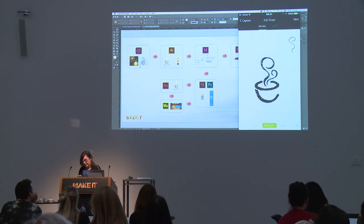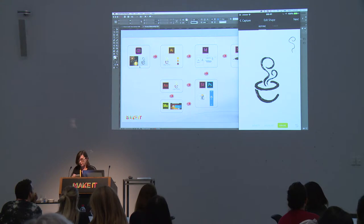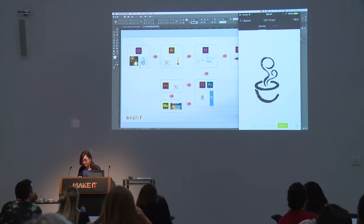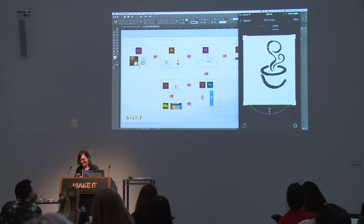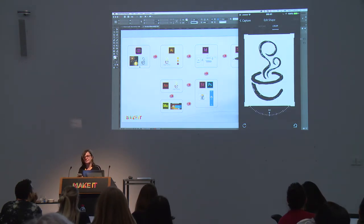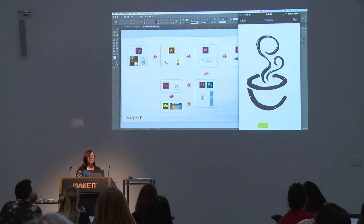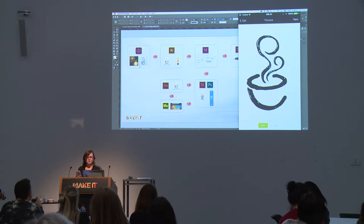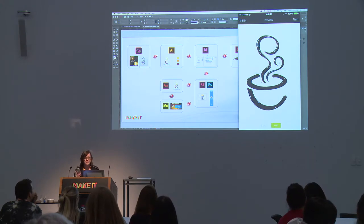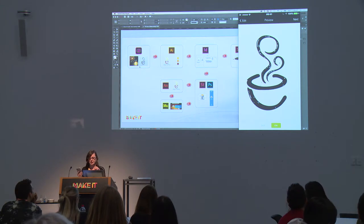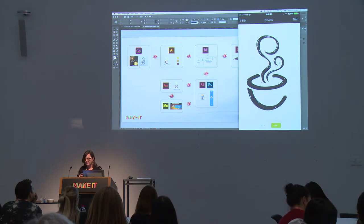I can erase anything I didn't want to capture using the erase button at the bottom, and I can also crop it. Then I tap the next button in the top right corner. I'll tap the smooth button at the bottom to clean it up a bit — once it's in Illustrator I'll fine-tune it further. Then I click next to name it.